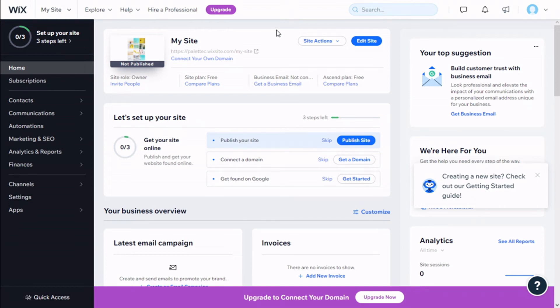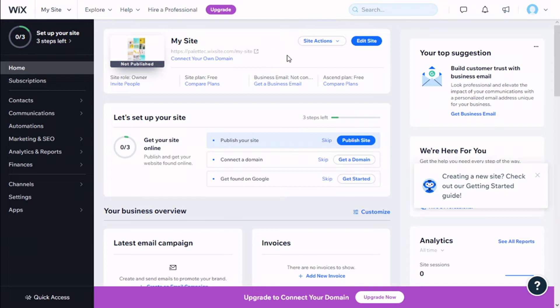Hello, this is Chris from Paletech, and in this video we are going to learn how to add a container to our Wix site. To do that, we need to go here to the top and then we are going to click on Edit Site.